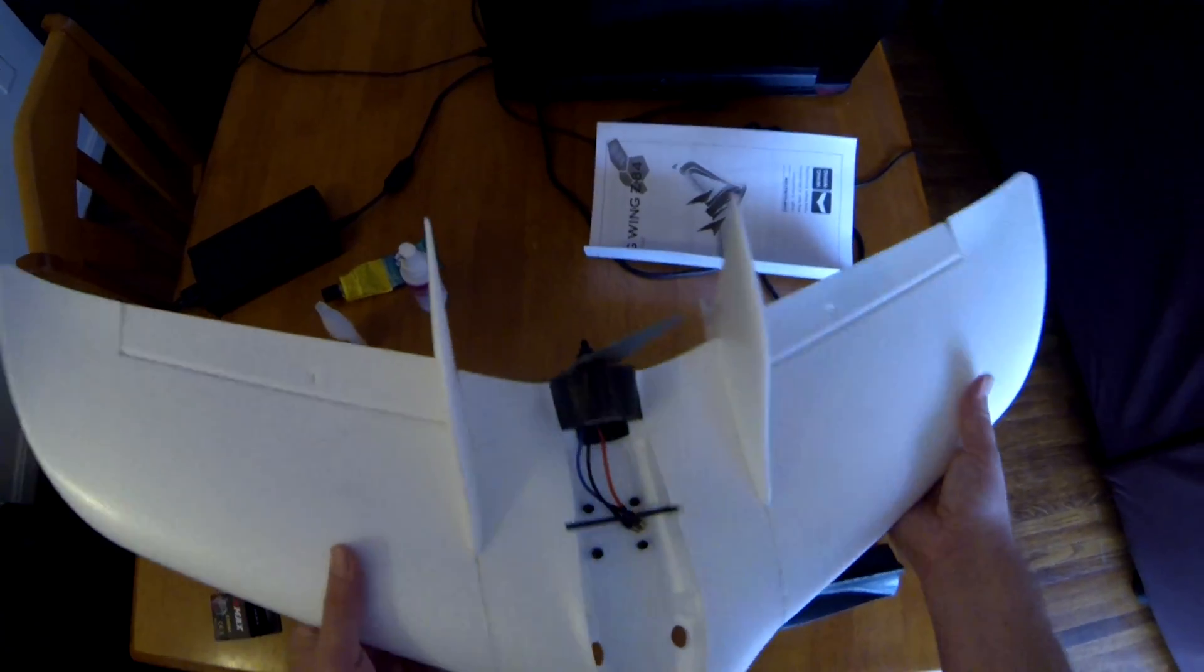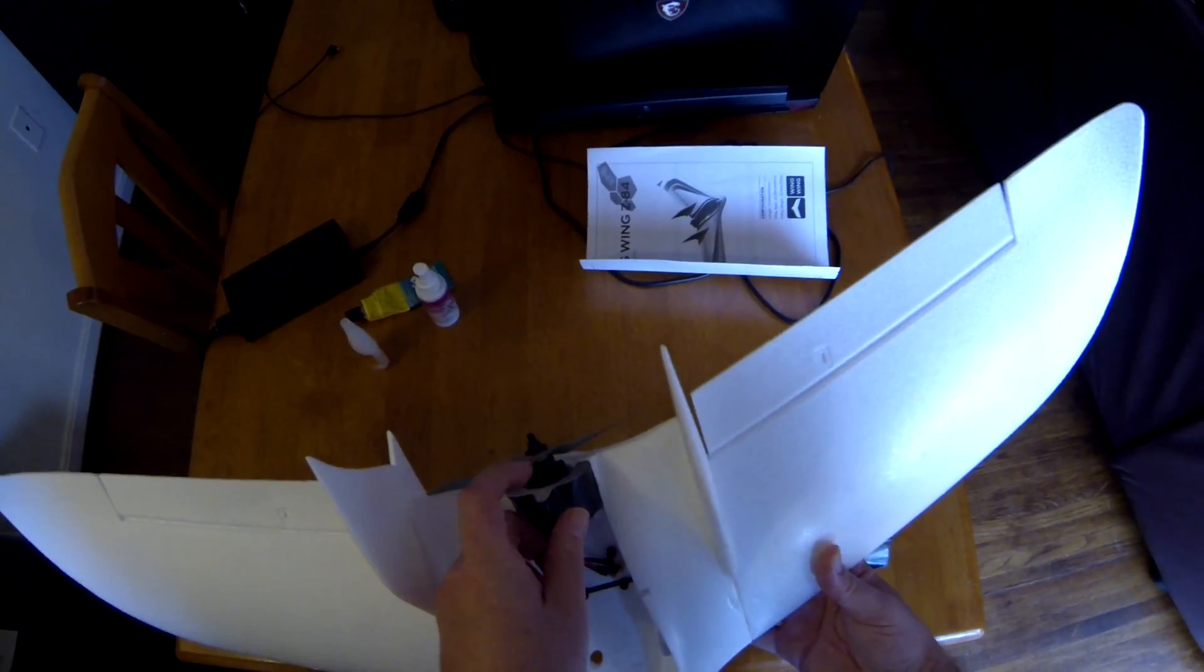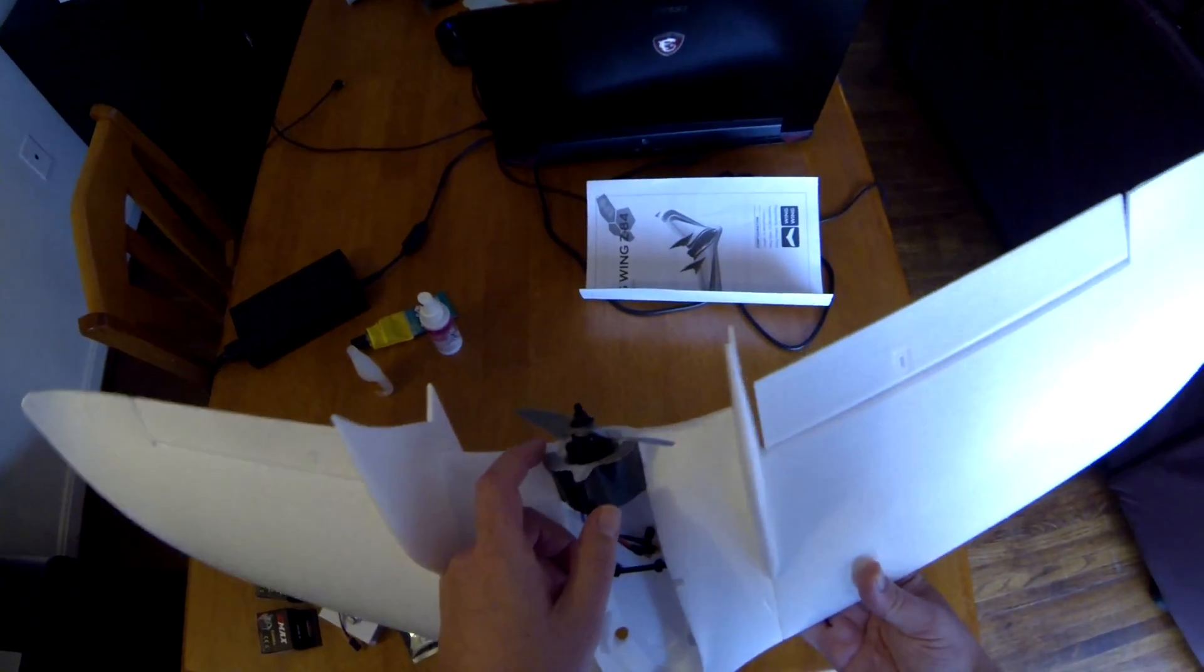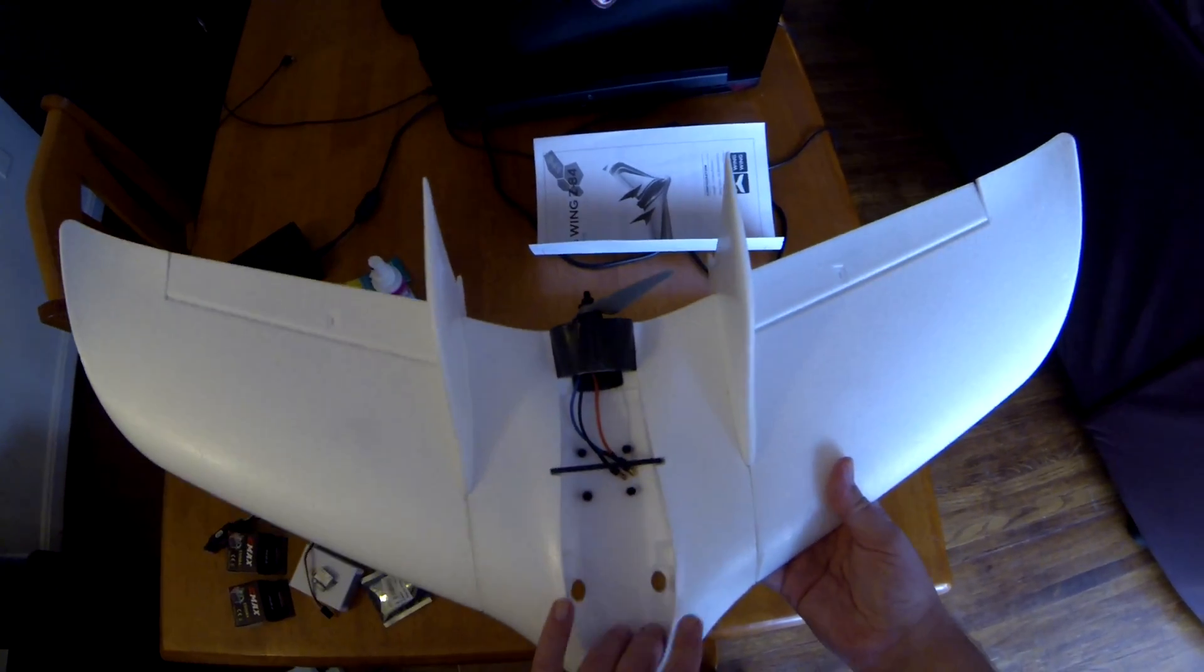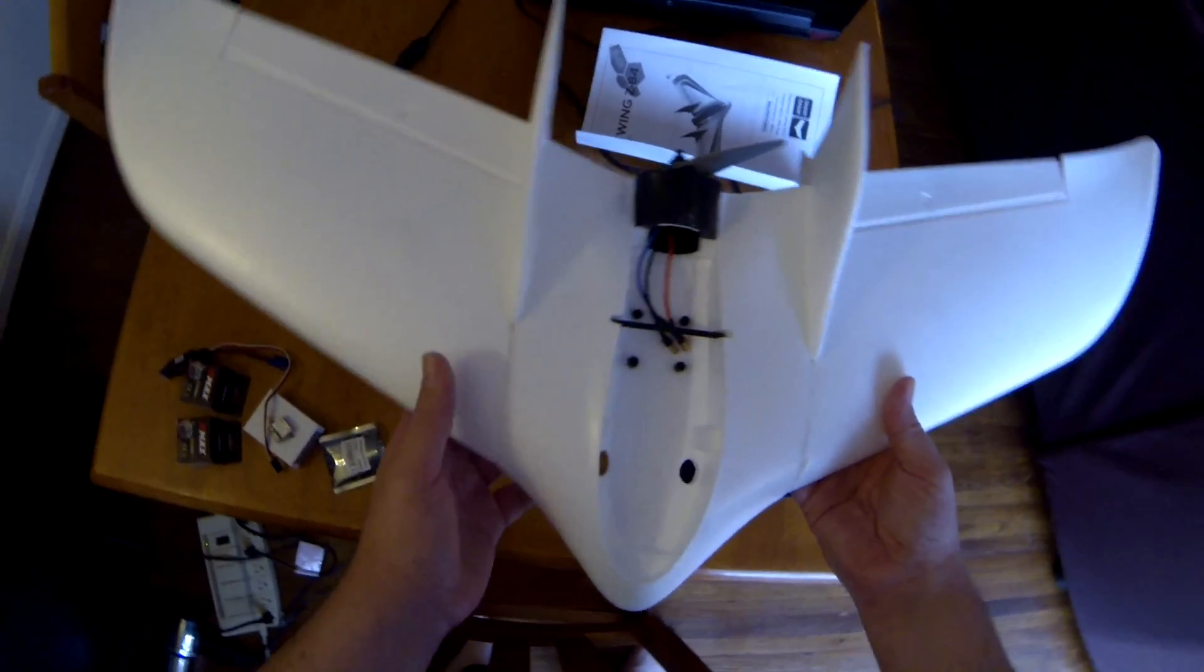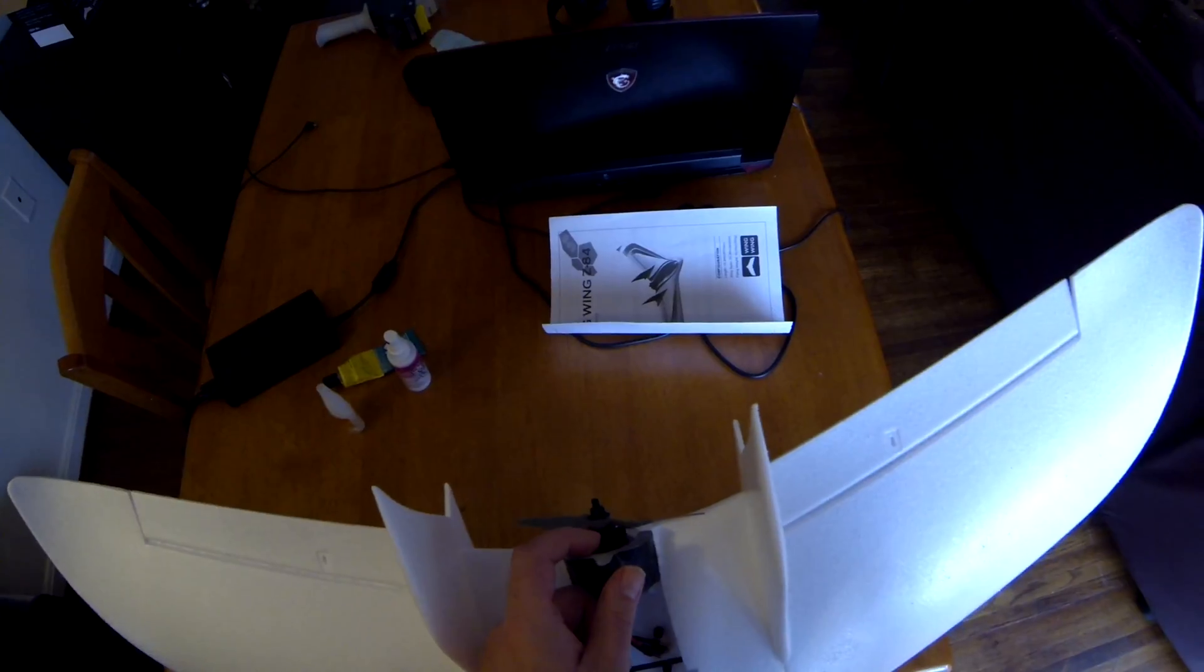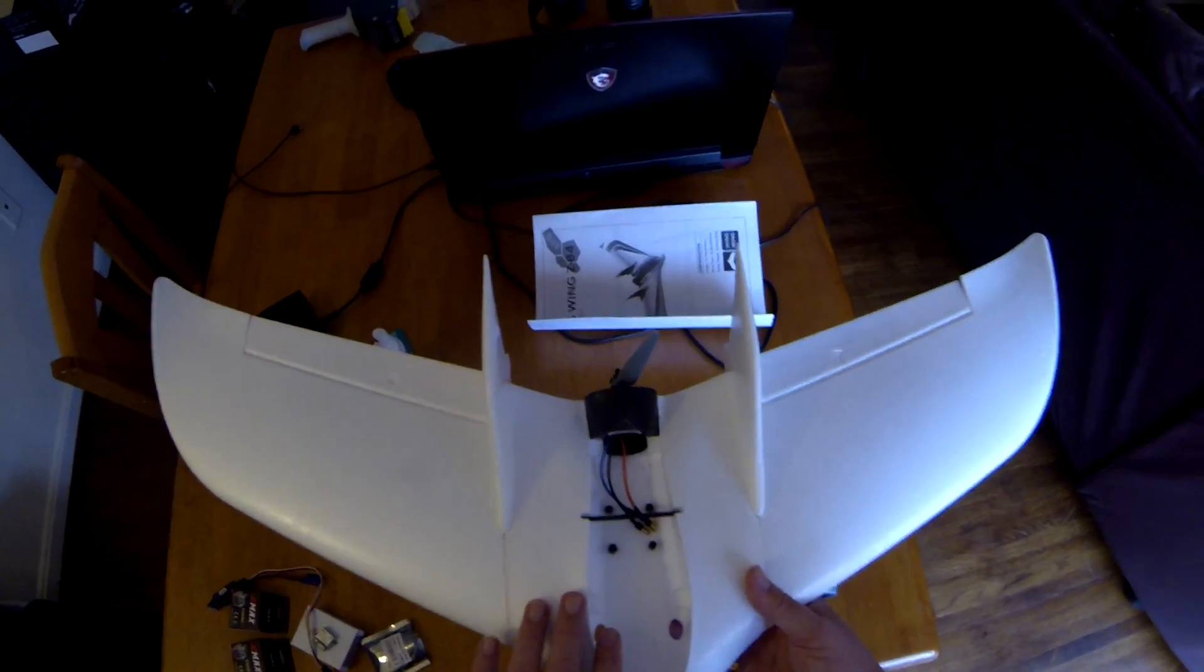We're running a Sunny Sky 2208, I think 1500kV. I'm gonna run this on 4S. I got a couple of 4S 1300 milliamp hour batteries. I hope that's big enough to balance it out. This is a little bit bigger motor than a lot of other people run in this.